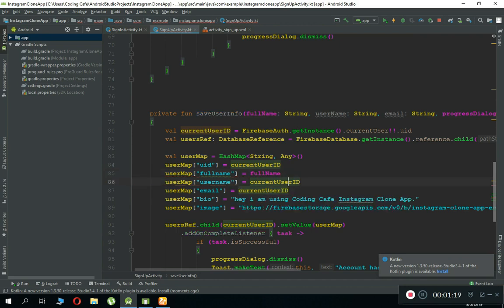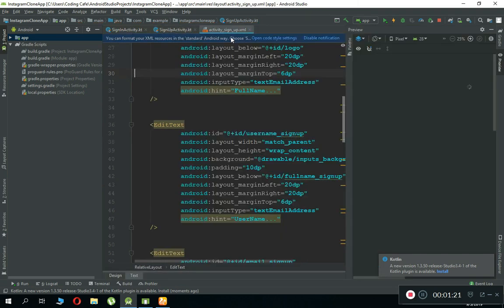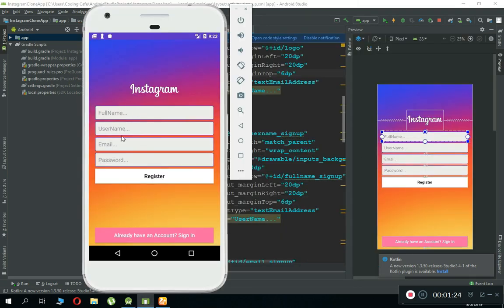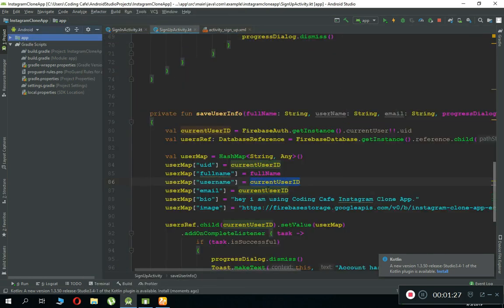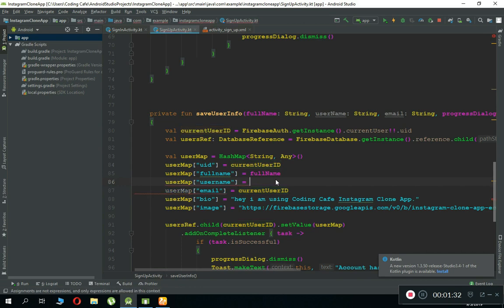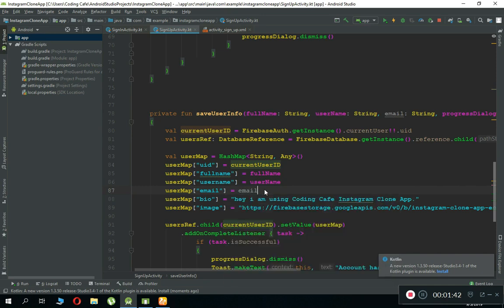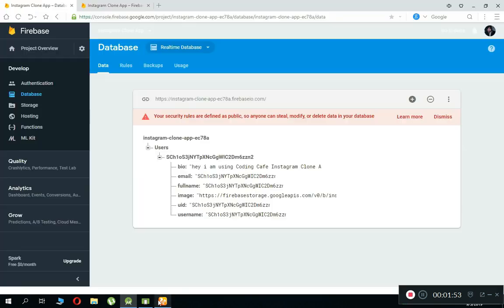These variables — the data which a user will type — full name, username, email, and password — we are getting and we have to store that inside the Realtime Database after Firebase Authentication. Let's quickly change this: username, then email, so paste the email here, and bio, email, username, full name, and image — the default one. Now let's remove the previous data since we were passing the wrong values.